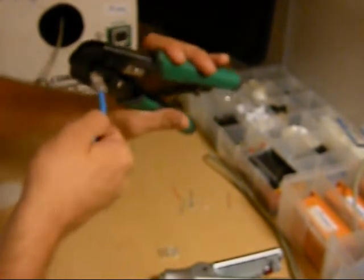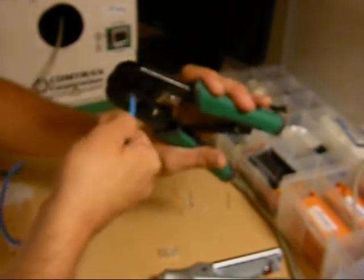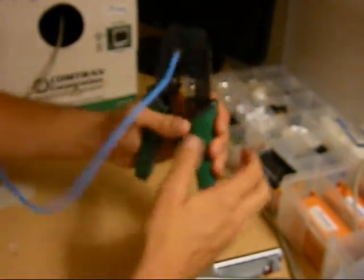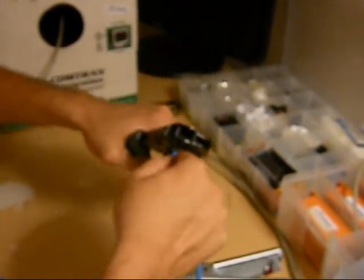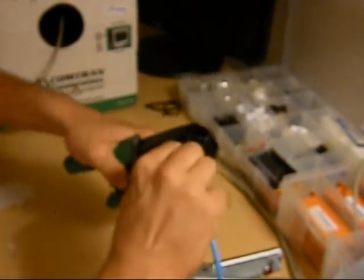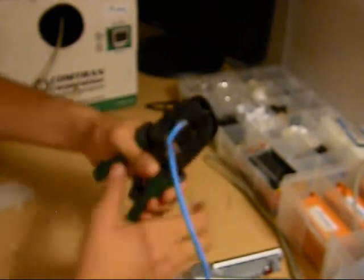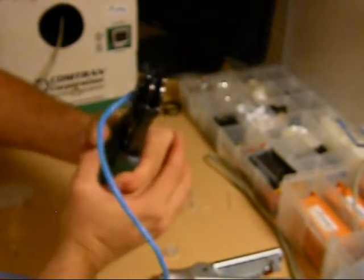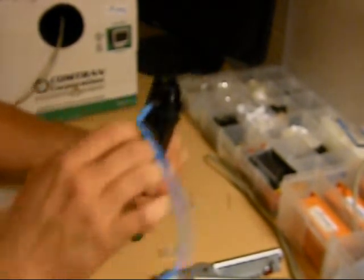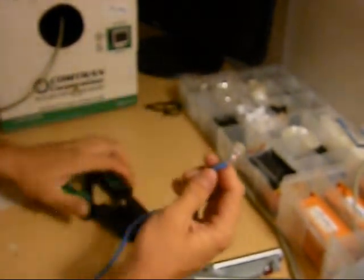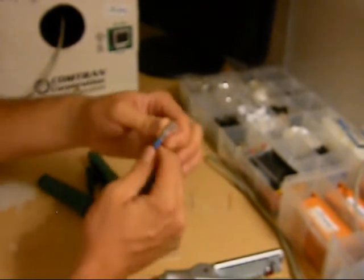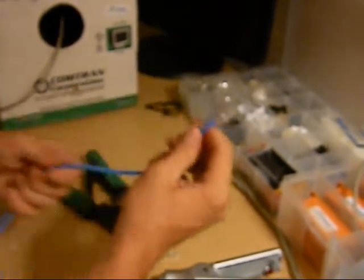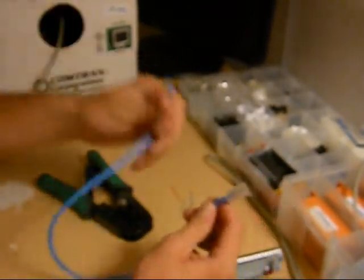All you got to do is take your cable, put it in, boom. All you got to do on that and your cable is complete and ready to go.